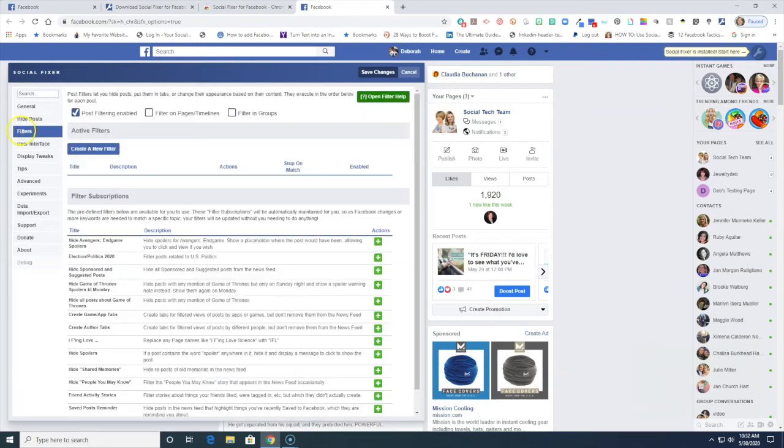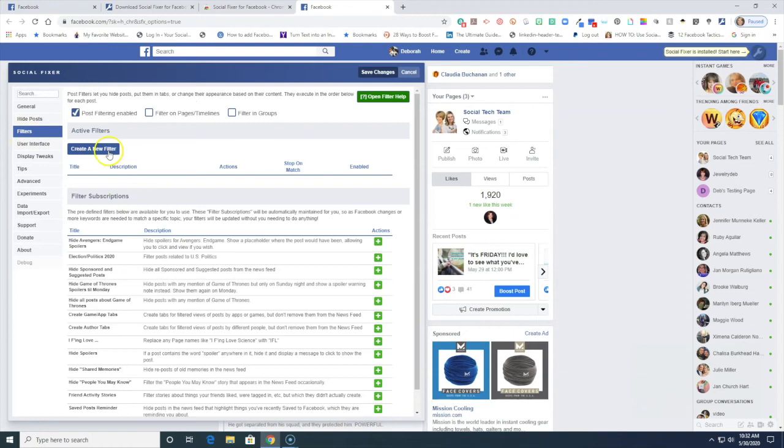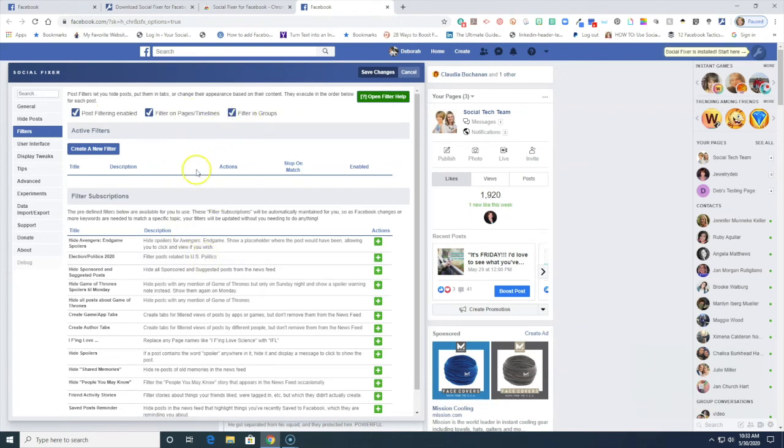There are also some built-in filters here so if you go to filters you can create new filters too and you can filter on pages and timelines and you can filter in groups.